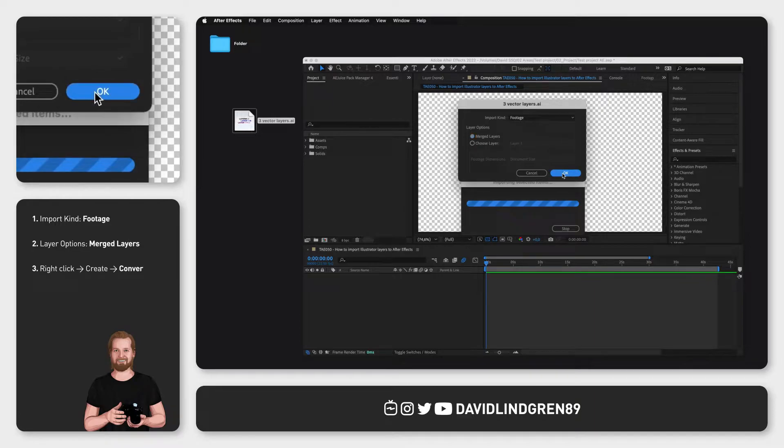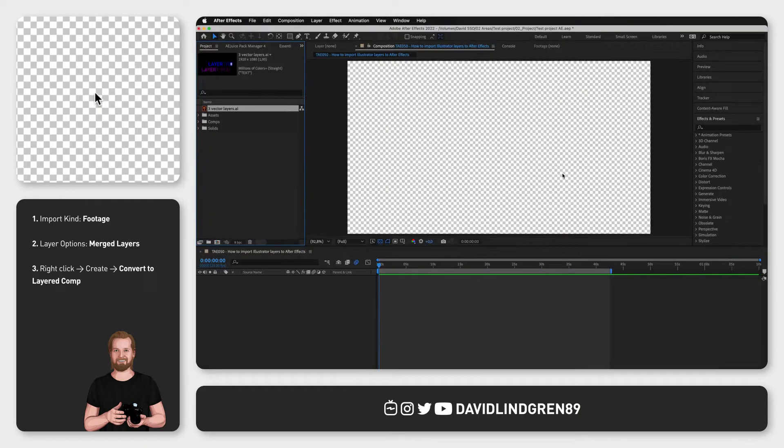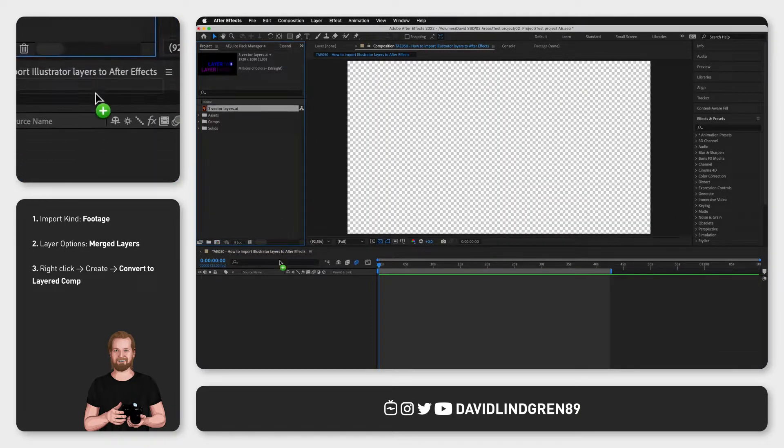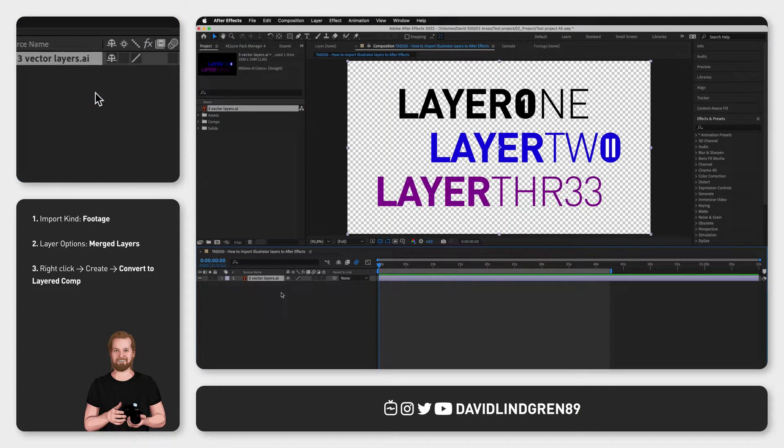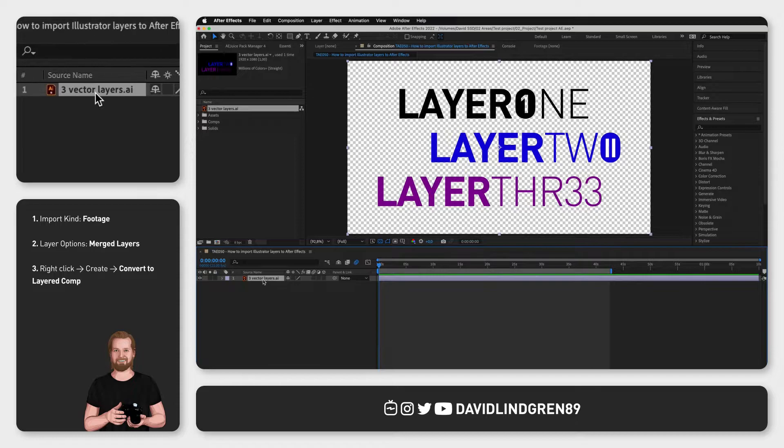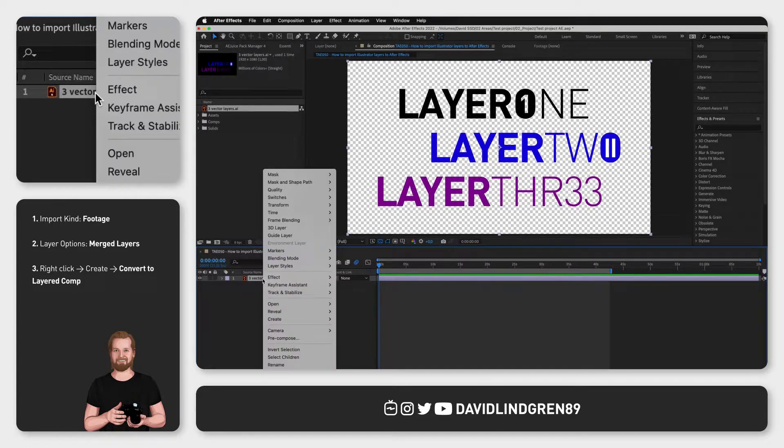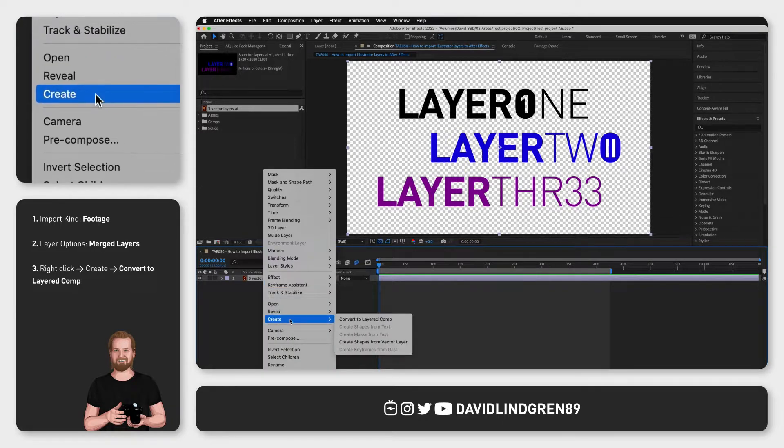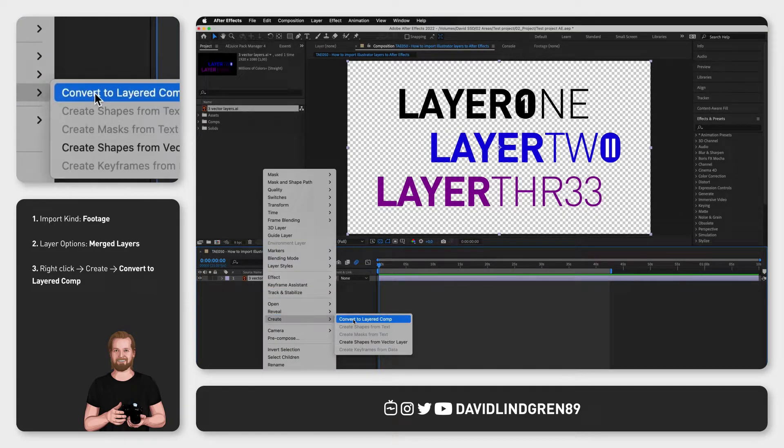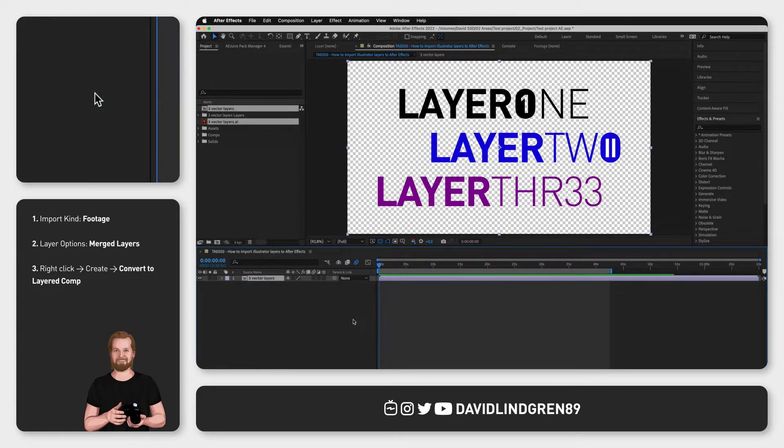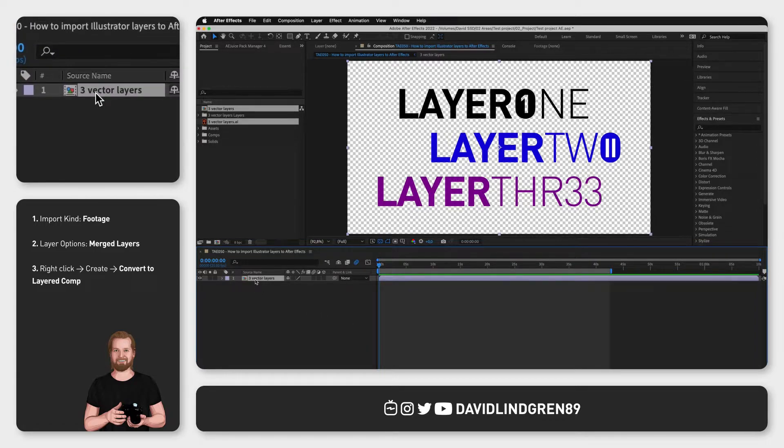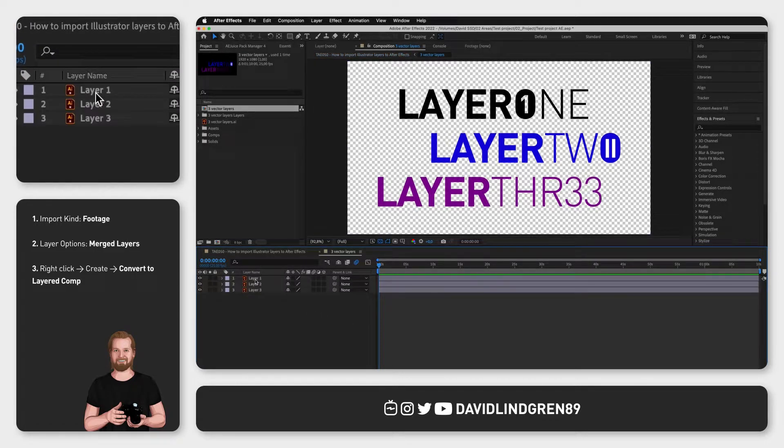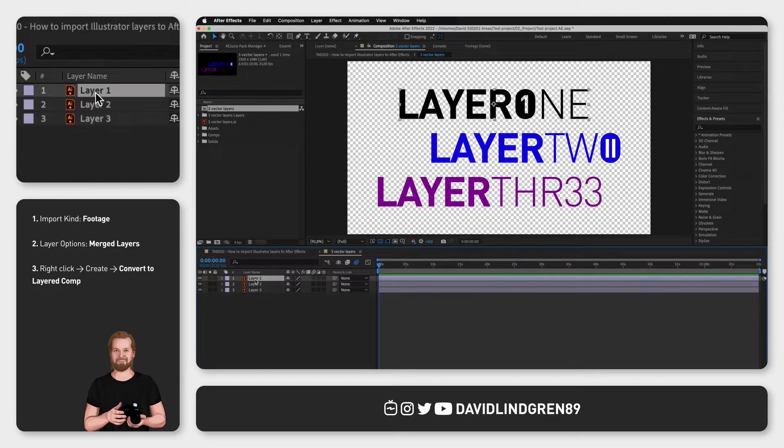Third, you drag your file into your composition, right click on it and choose create and convert to layered comp. Now you have created a separate composition containing your top layers from your Illustrator document.